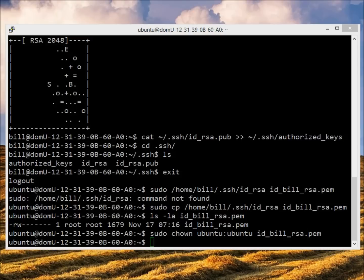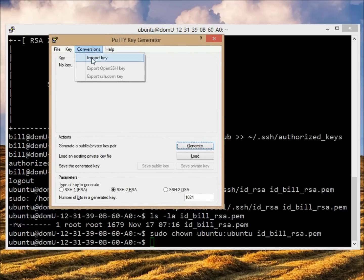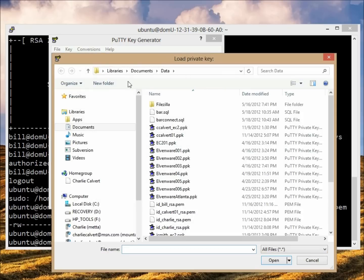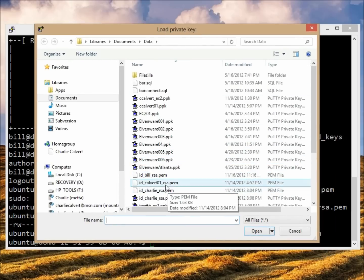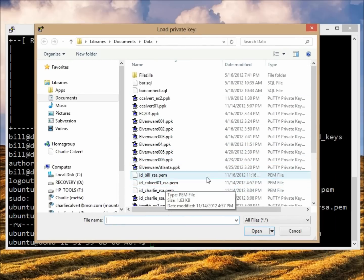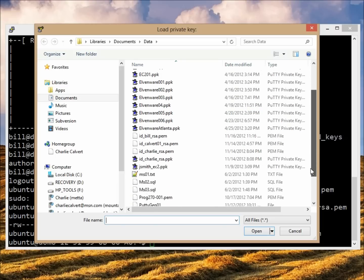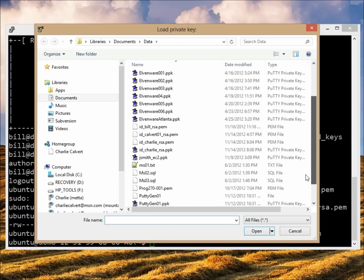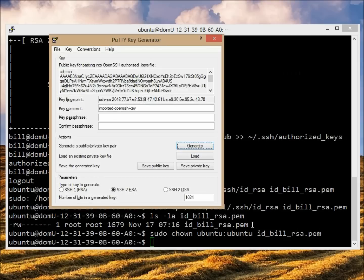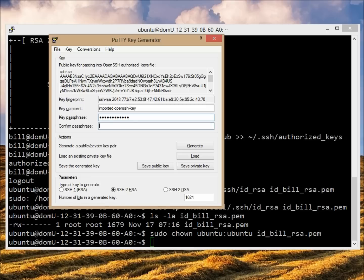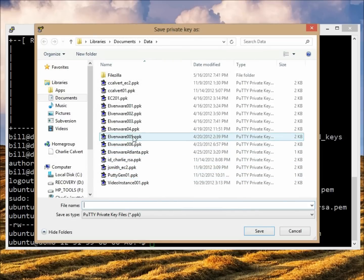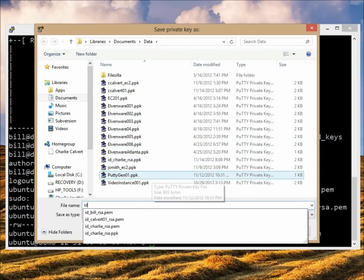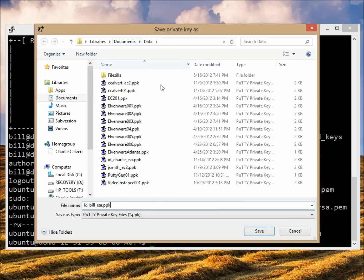Now the next step will be to convert it to a PPK file. So to convert it let's bring in PuttyGen. We're going to choose conversions import key and now we're going to look for our key and here it is, it was called Bill. I'm going to open it and then I'm going to put a passphrase on it. And then I'm going to save it and I will call it by this same name but I'll give it a PPK extension.